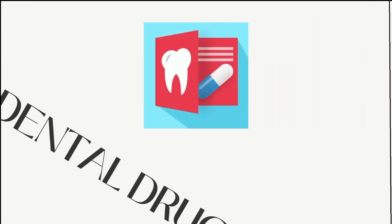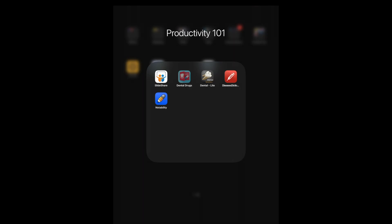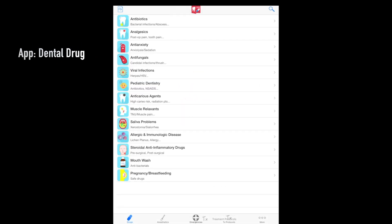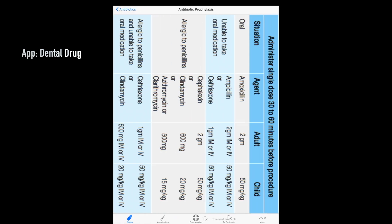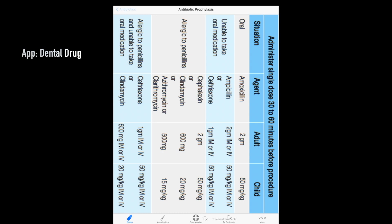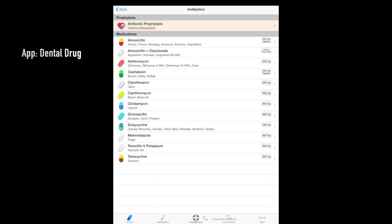The first app is called Dental Drugs. As the name suggests, it covers various drugs important for dentistry, organized under various subheadings. As you click on each subheading, it gets divided into various classes depending on the class of drugs — for example, prophylactic doses, where you have different drugs along with their adult and child doses.